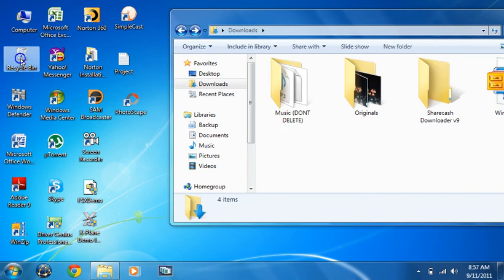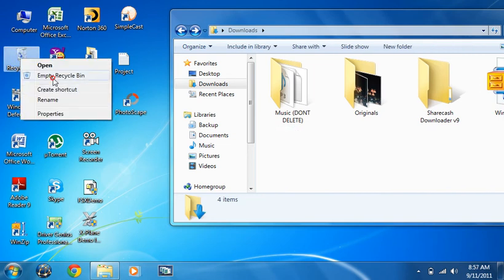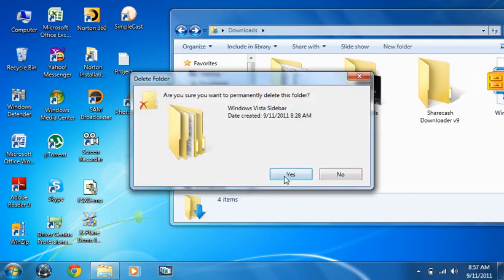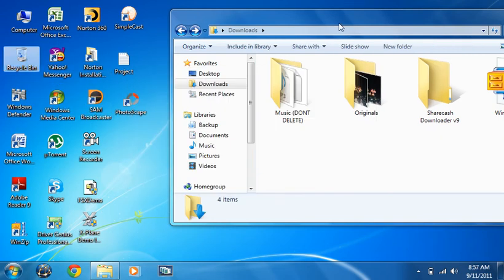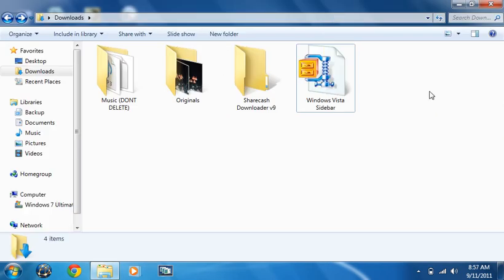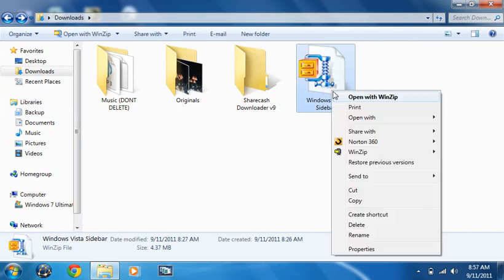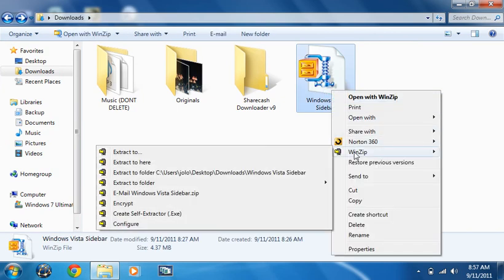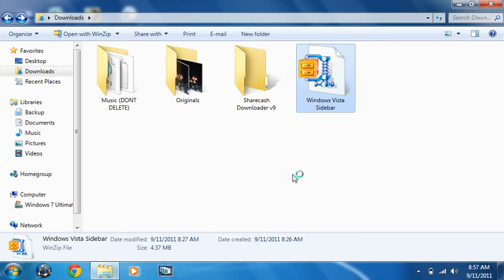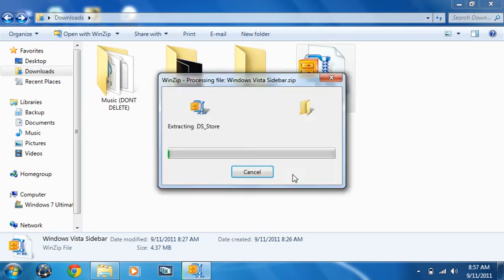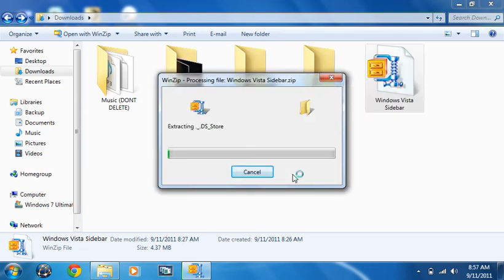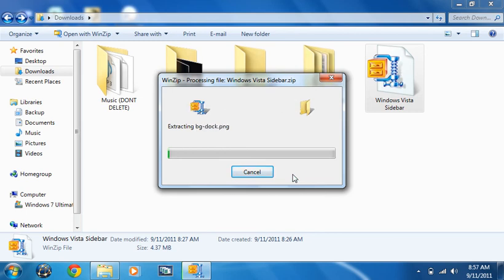Extract to your downloads folder because they have one extra folder called Mac OS X. Just wait until it extracts.